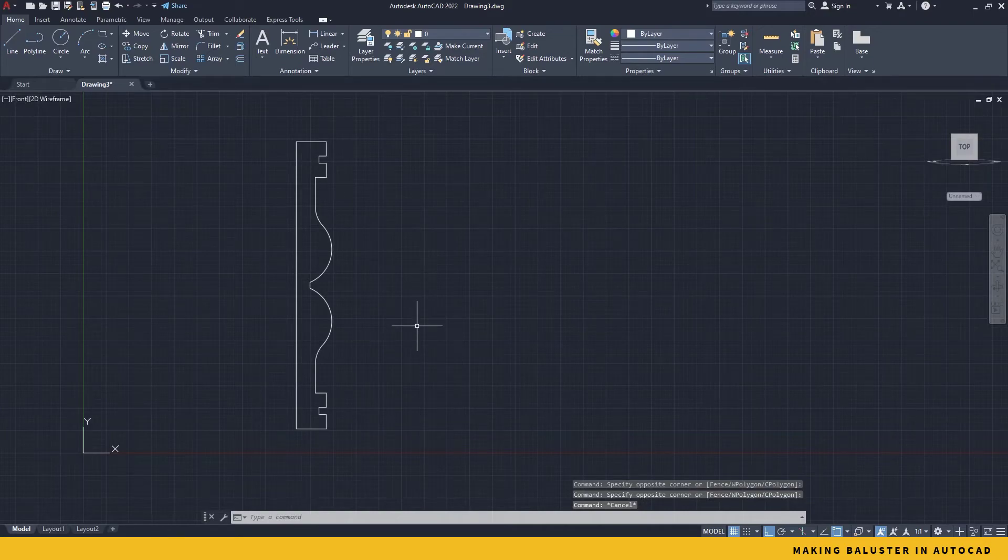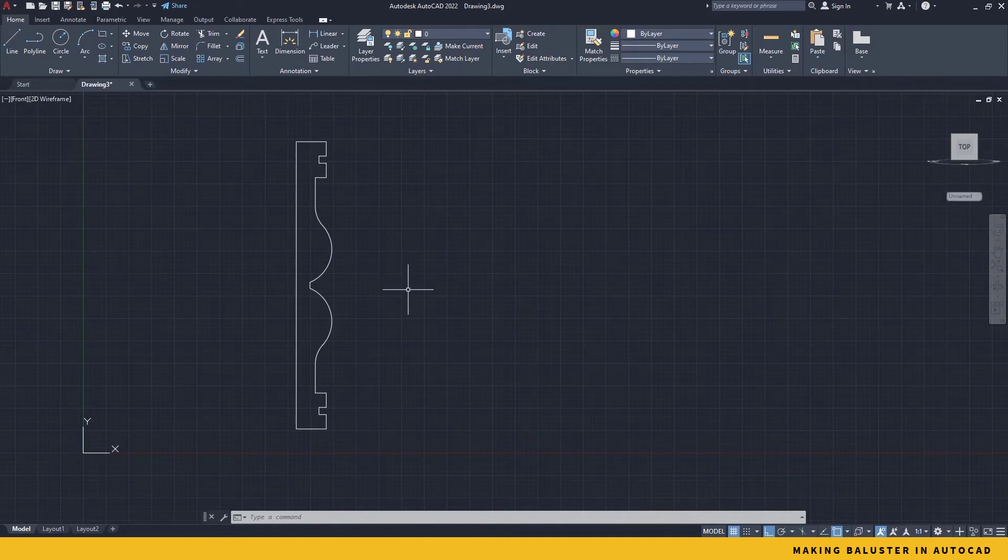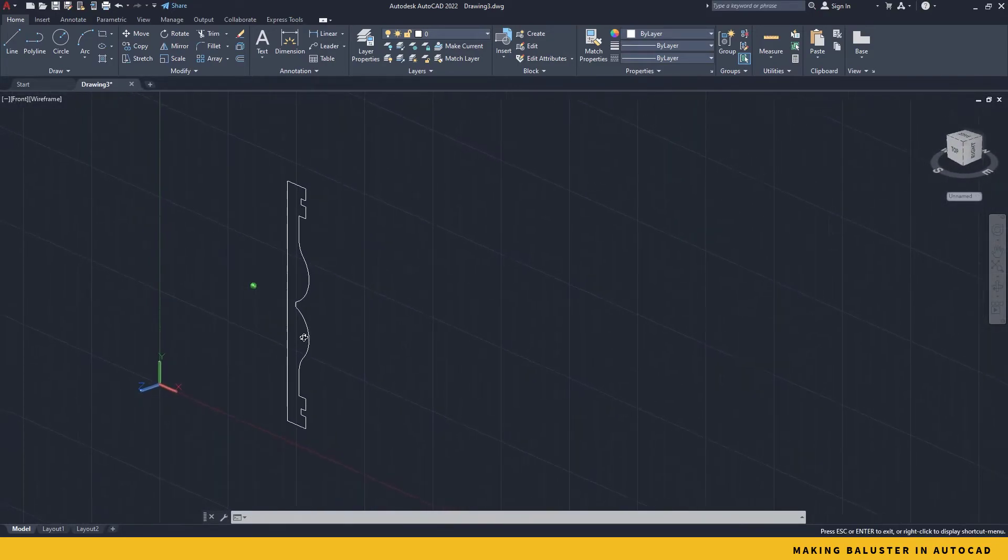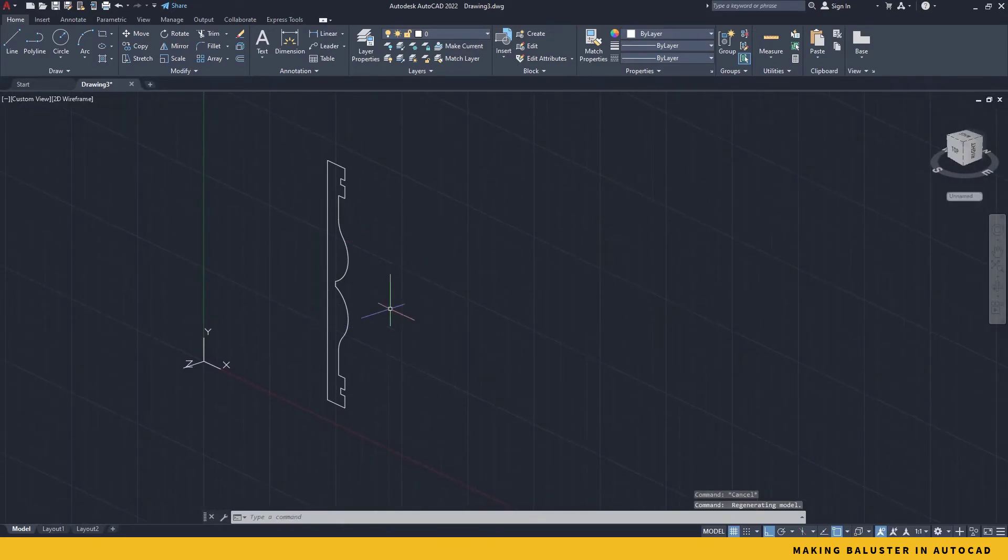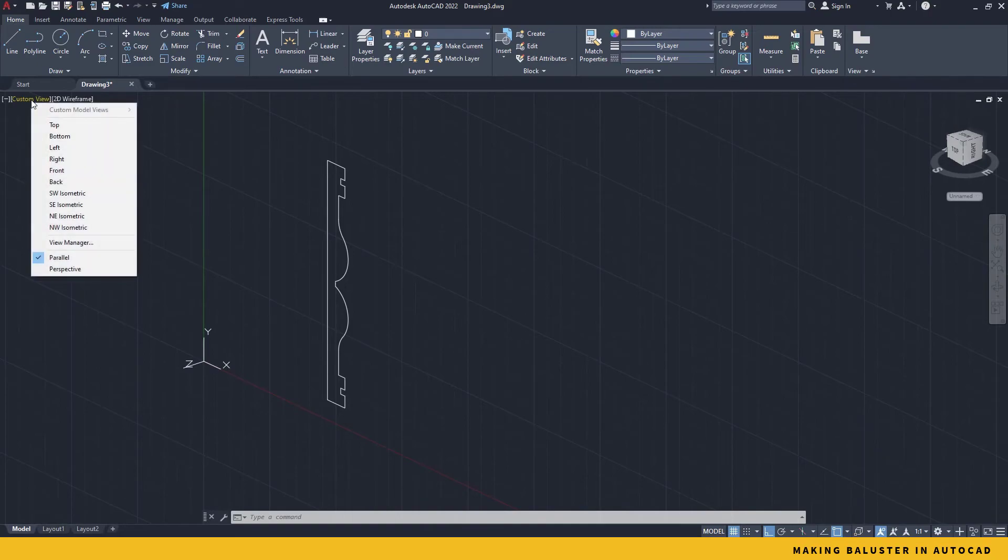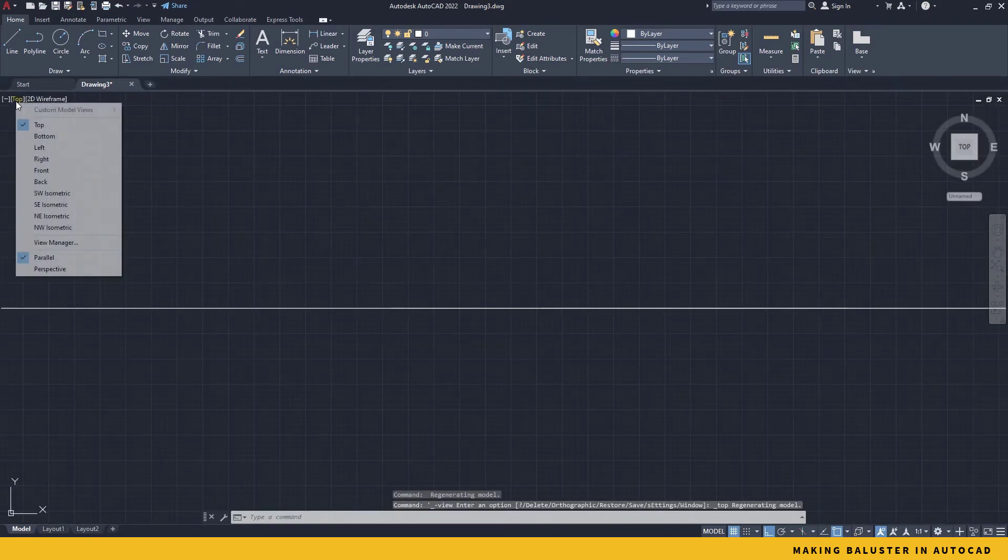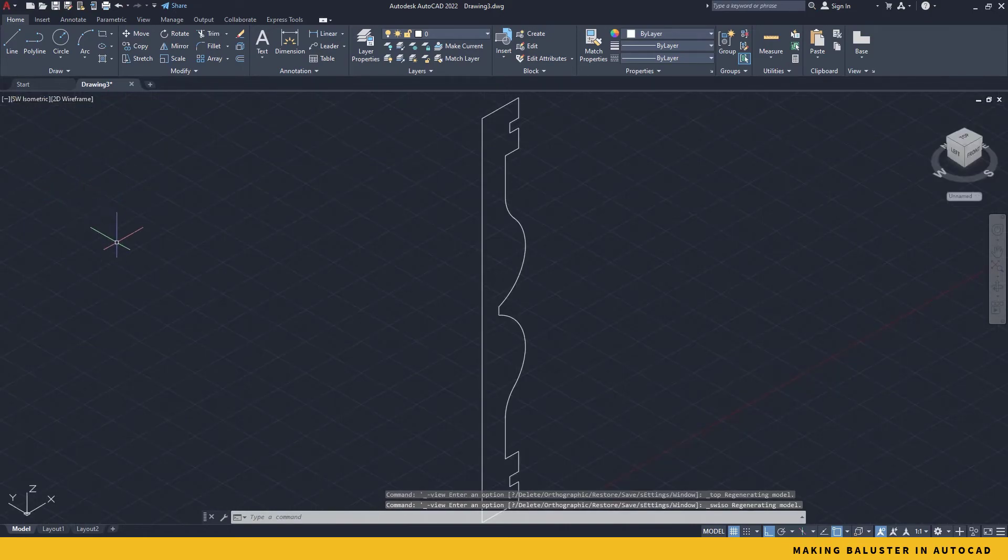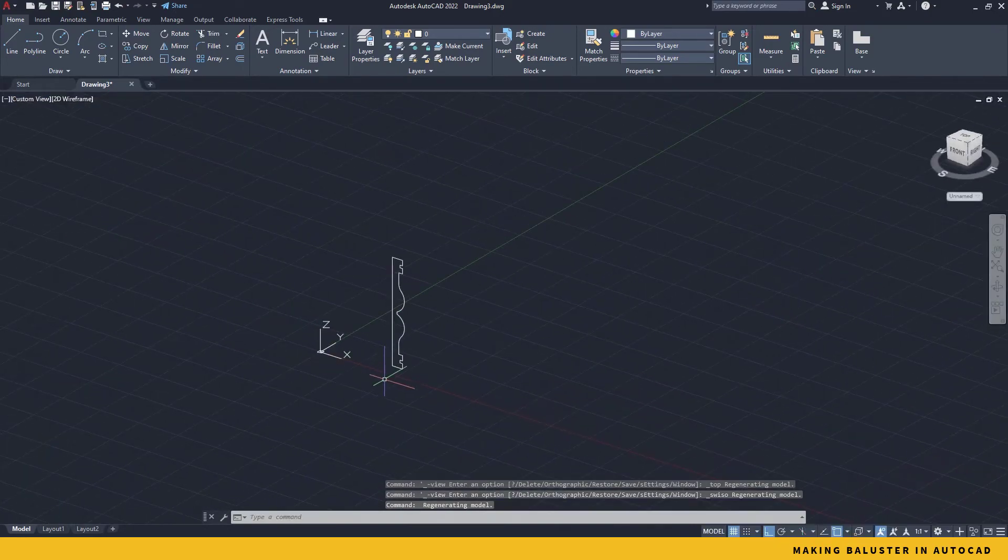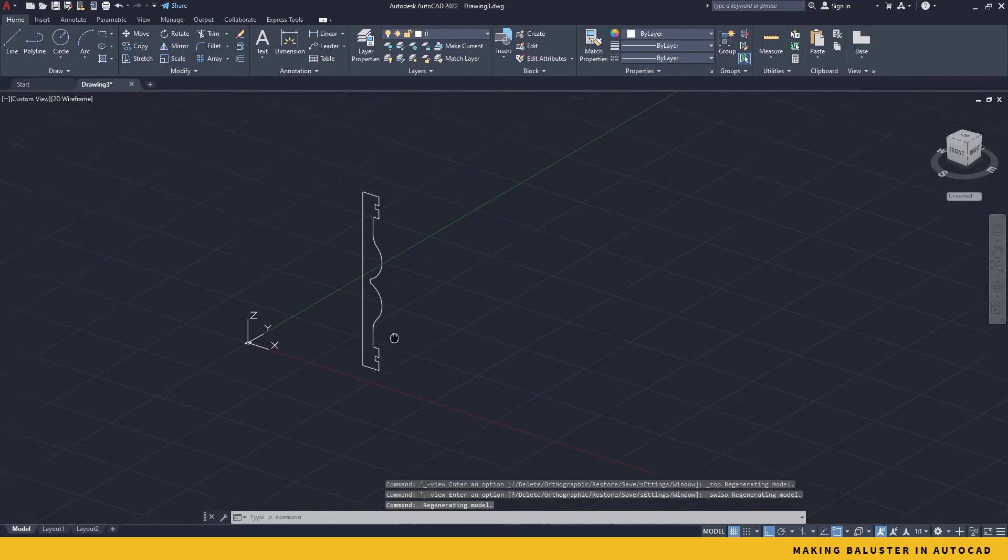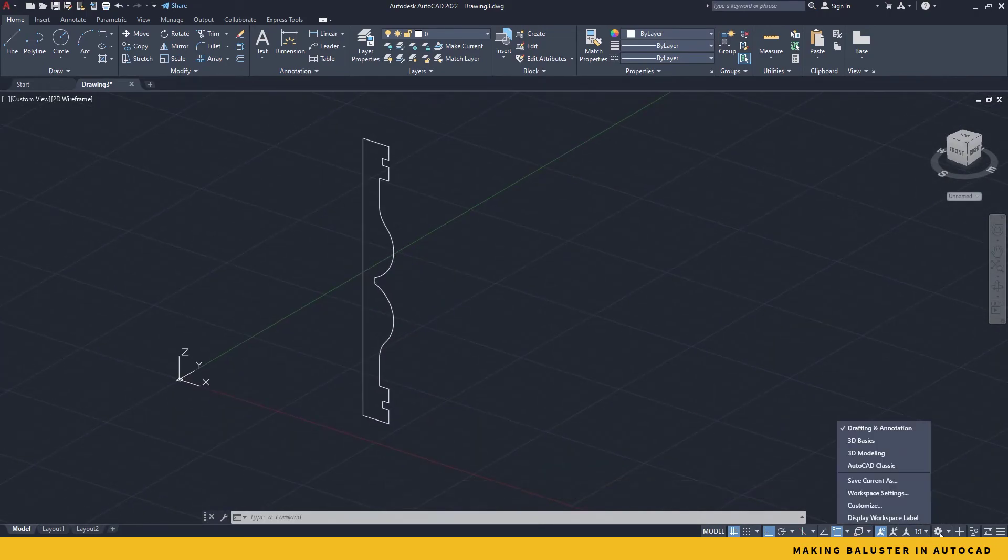Now we will turn back to our 3D view. So I press and hold shift and drag with my middle mouse button in order to rotate to the 3D view. In case you see your grid is a mess, you simply click this custom view, go back to top and then go back to southwest isometric again. Now your grid is completely organized. Now in order to make the final step, I will move back to my 3D workspace.